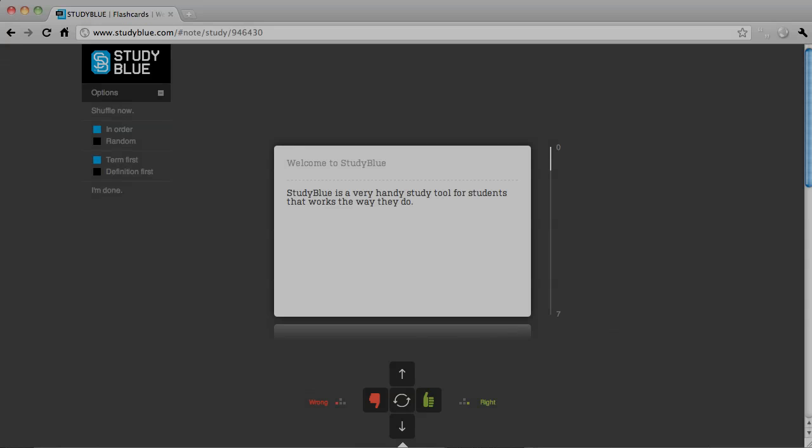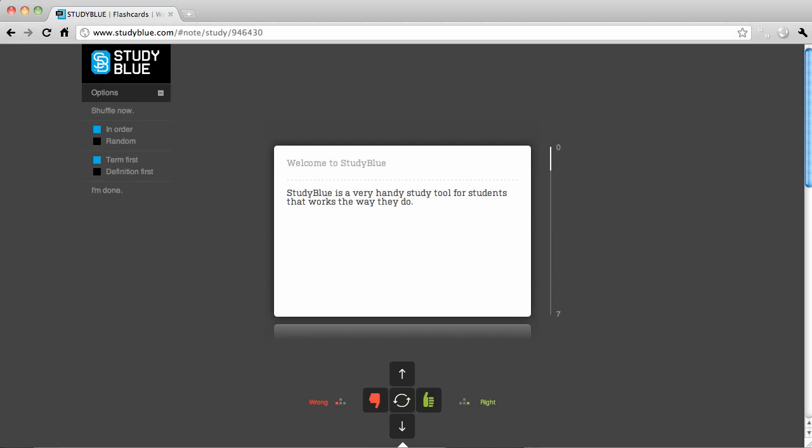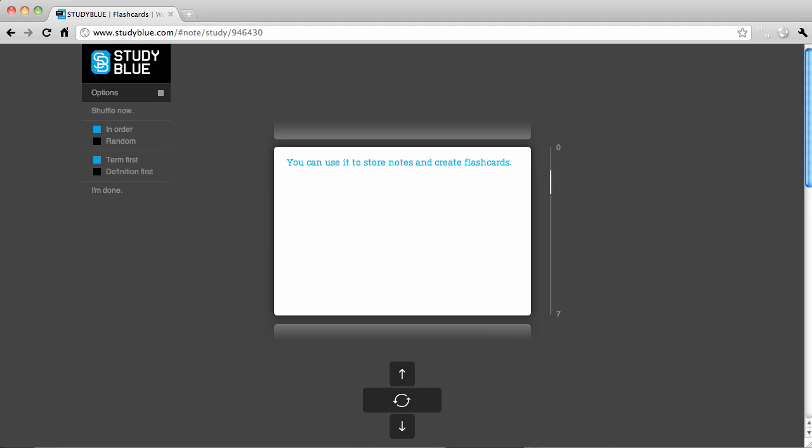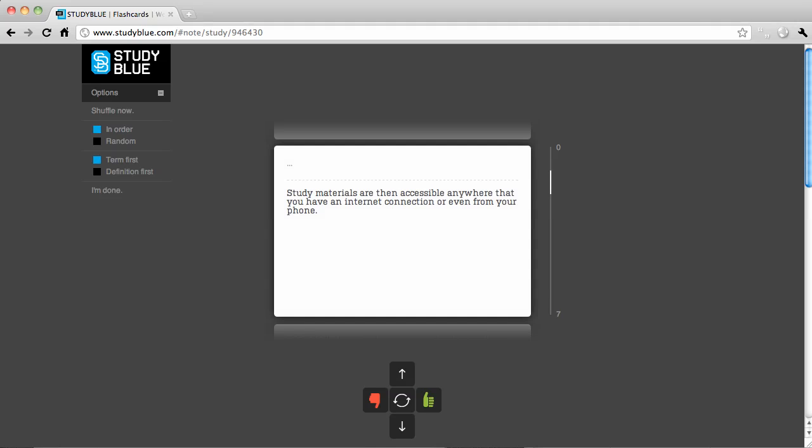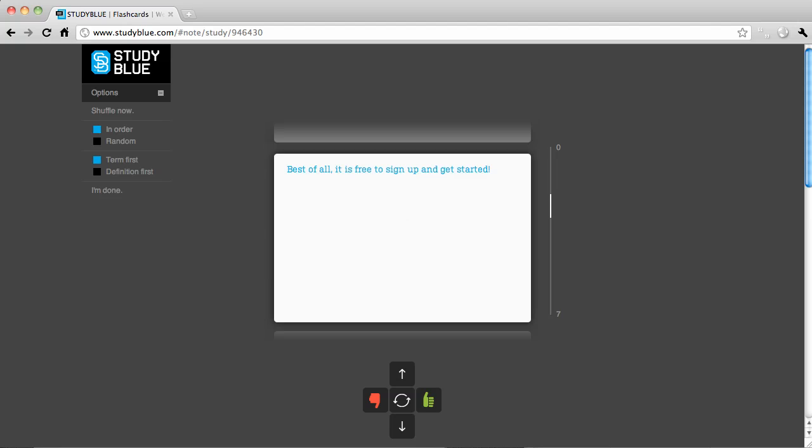Welcome to StudyBlue. StudyBlue is a very handy study tool for students that works the way that they do. You can use it to store notes and create flashcards.